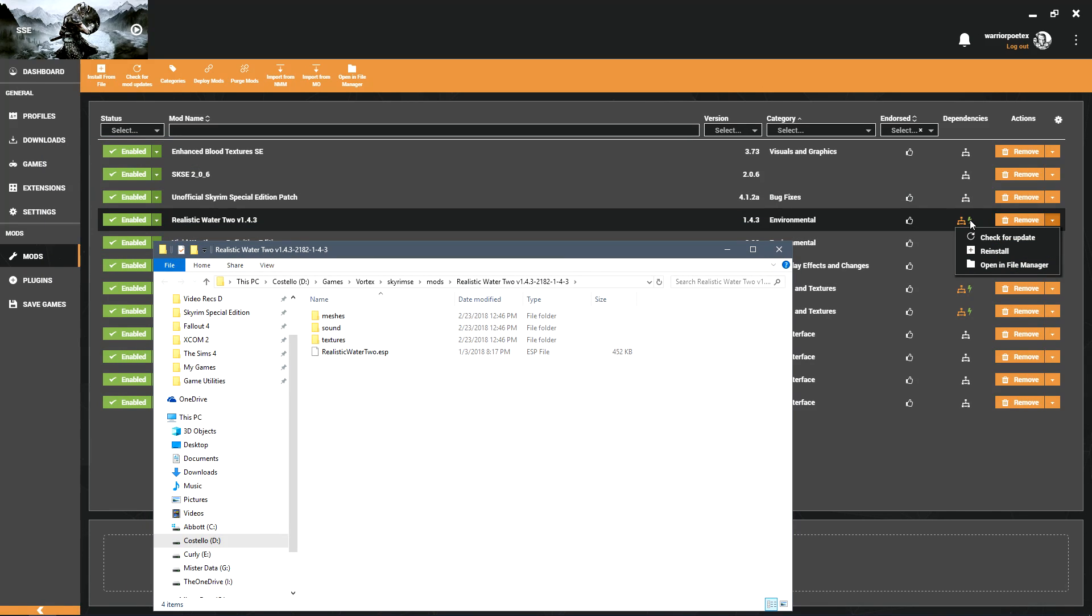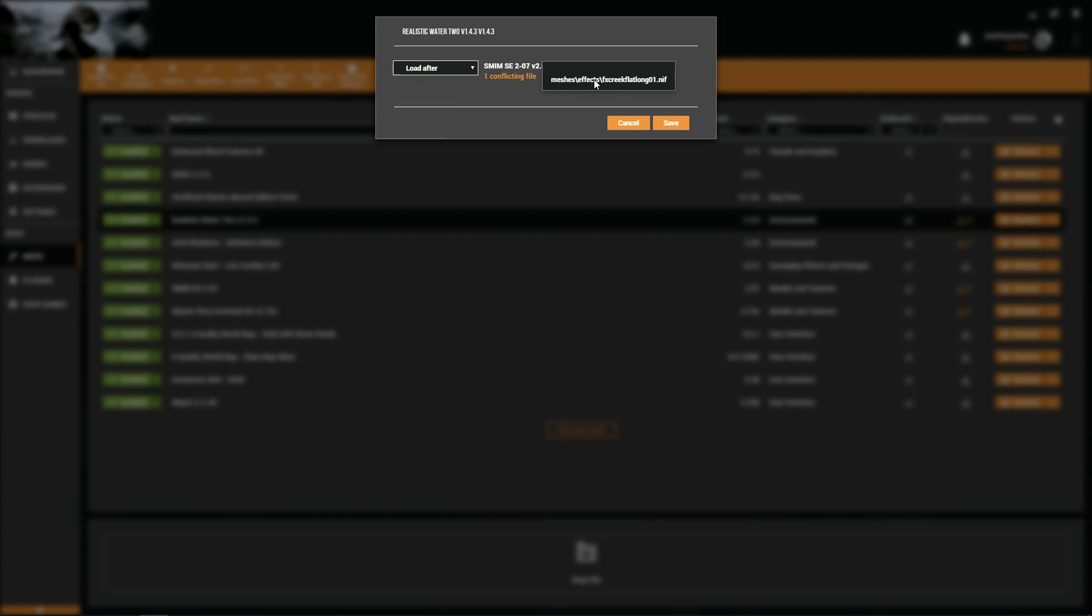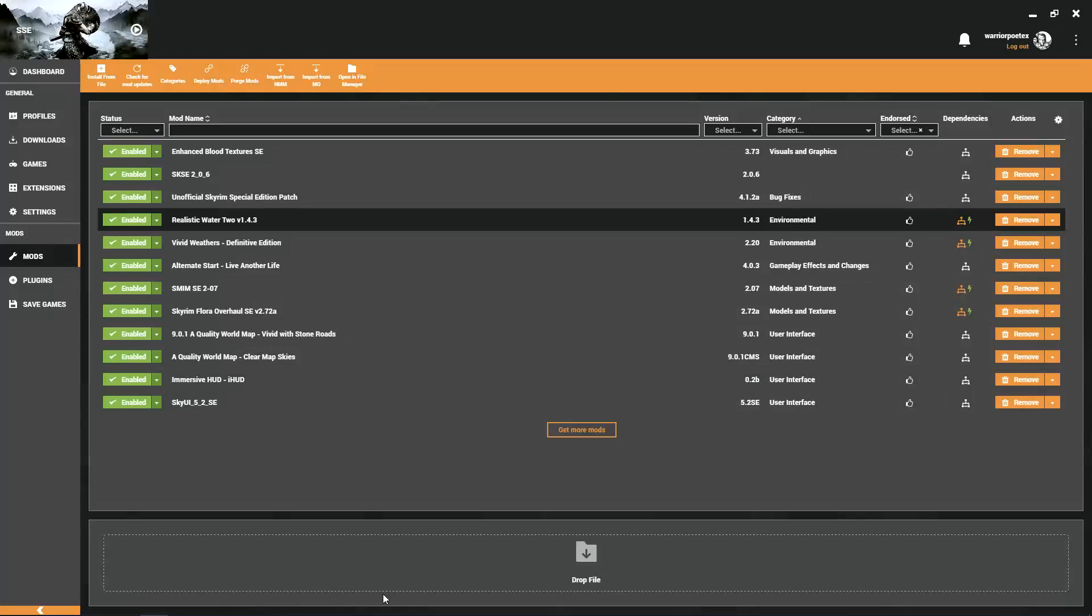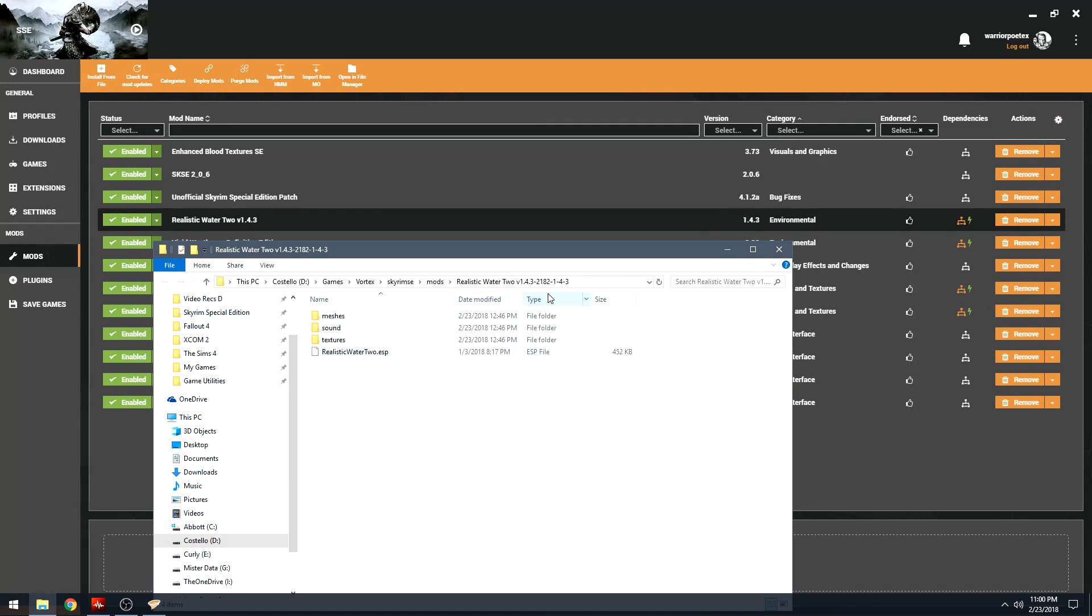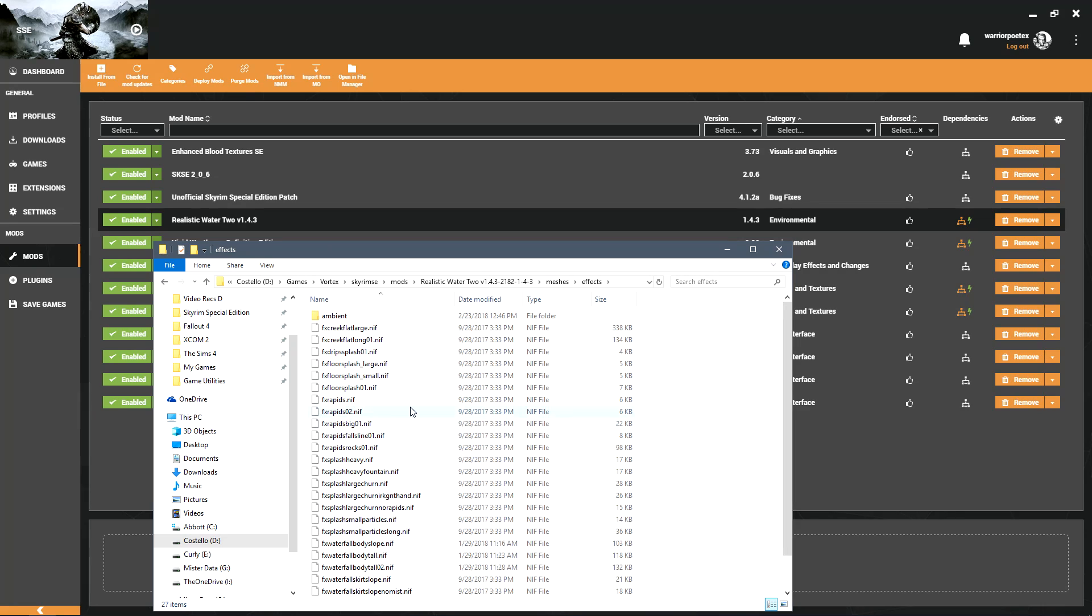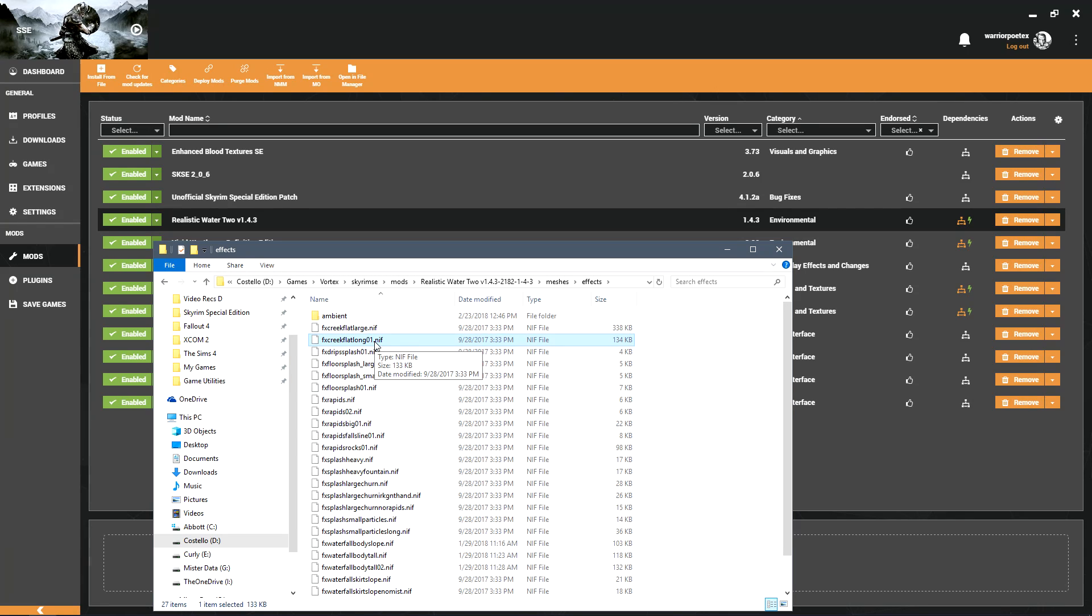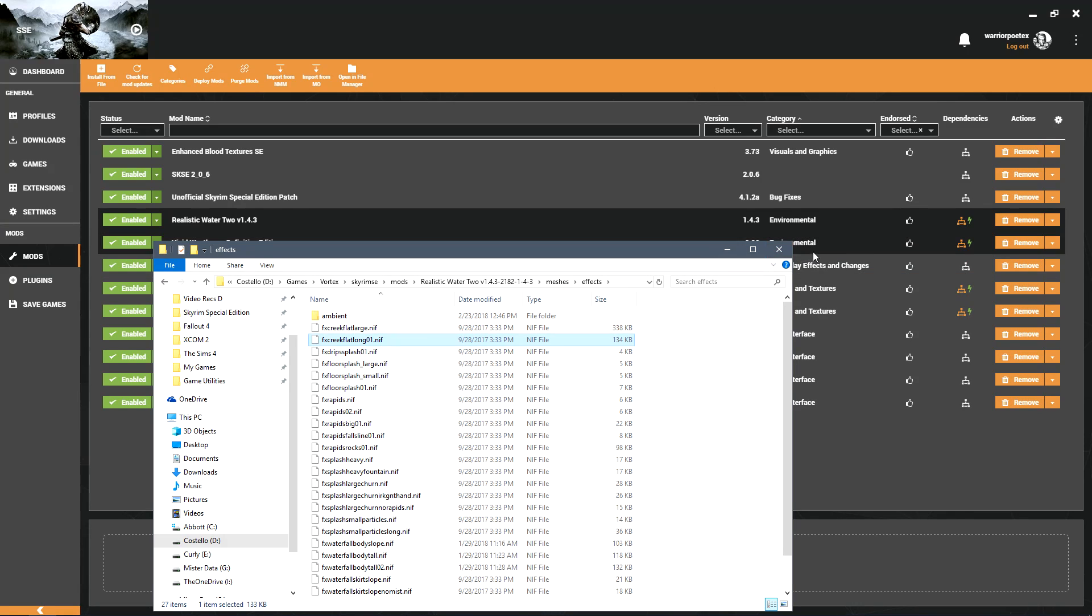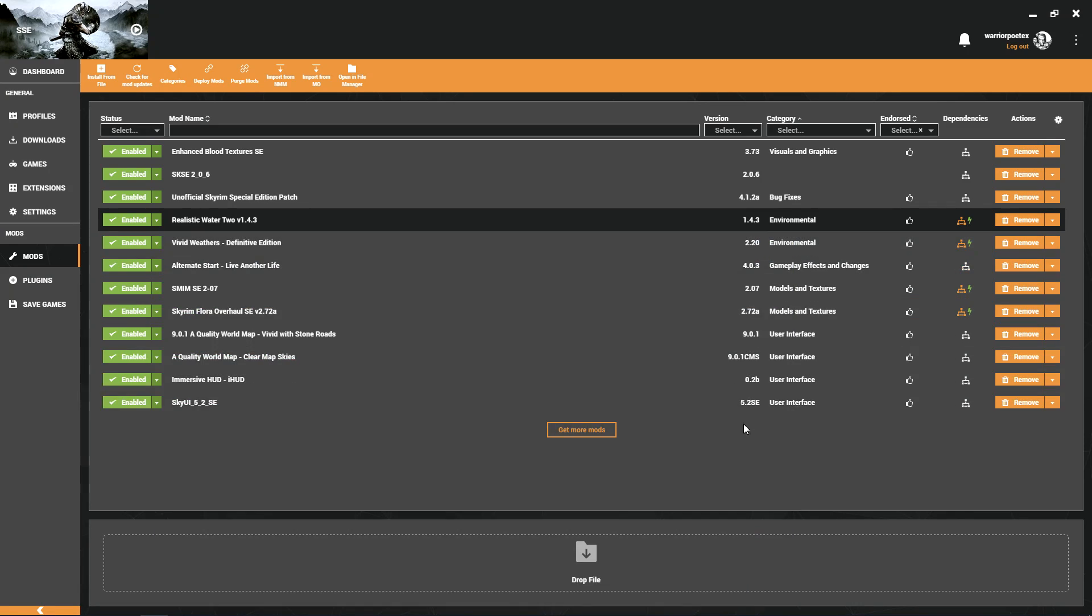If you decide to just go into the file manager - what was the conflicting file, the FX Creek Flat Long in meshes effects - if we go into that and delete that or decide to rename it like we want to make it a backup, when you uninstall or purge this mod, if you rename that it is going to remain and it's going to stay there and it's just going to be like this loose orphan that nobody knows what to do with.